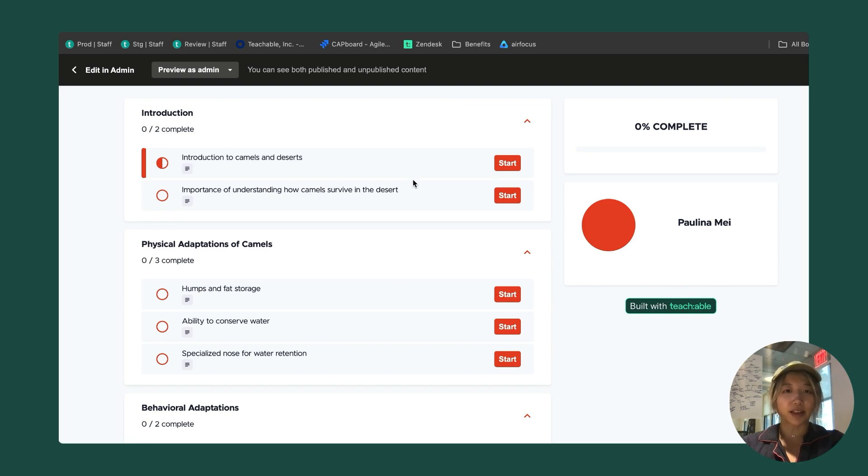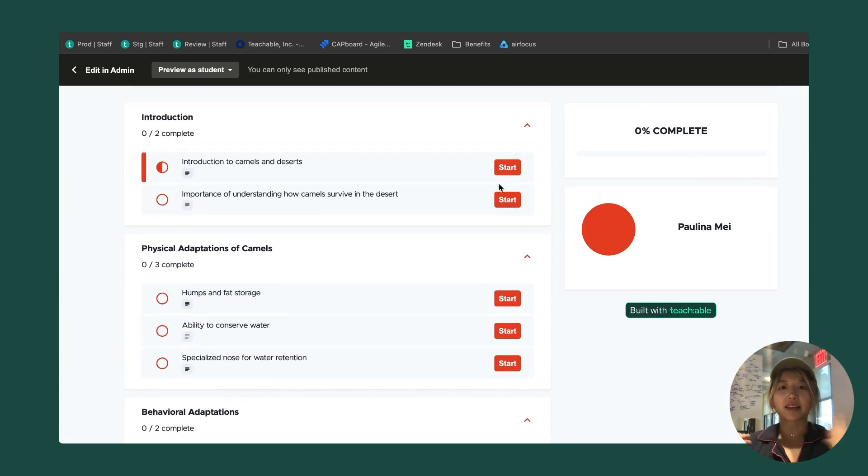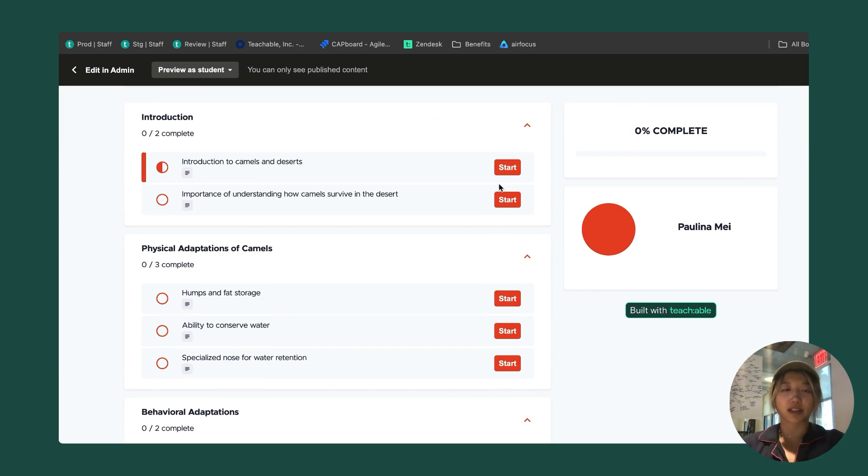I published everything, so there aren't any draft tags here, but I can also preview as a student. Previewing as a student is exactly what your students would see, so only those published lessons and sections. I'm going to click start.